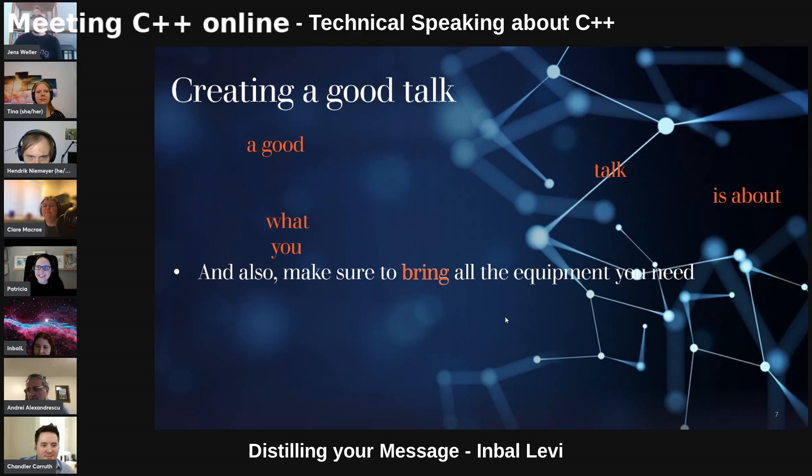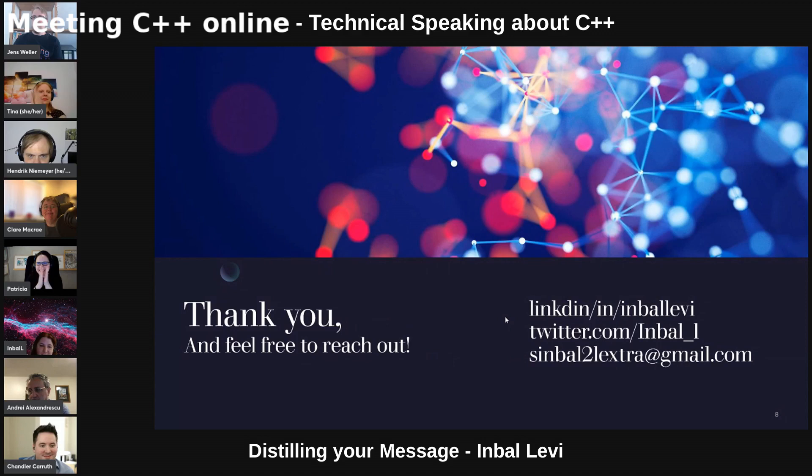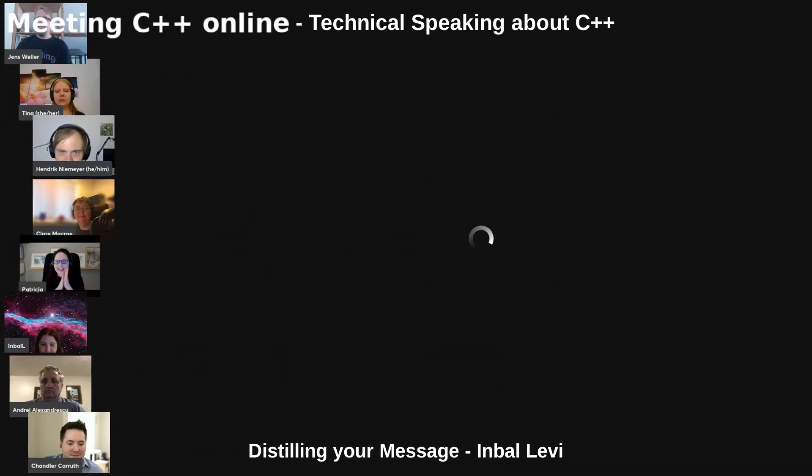Thank you. And of course, I just want to say, if you want to reach out, I will be happy to help with talks and presentations. Thank you. Thank you, Mbola — that was very good, very nice.